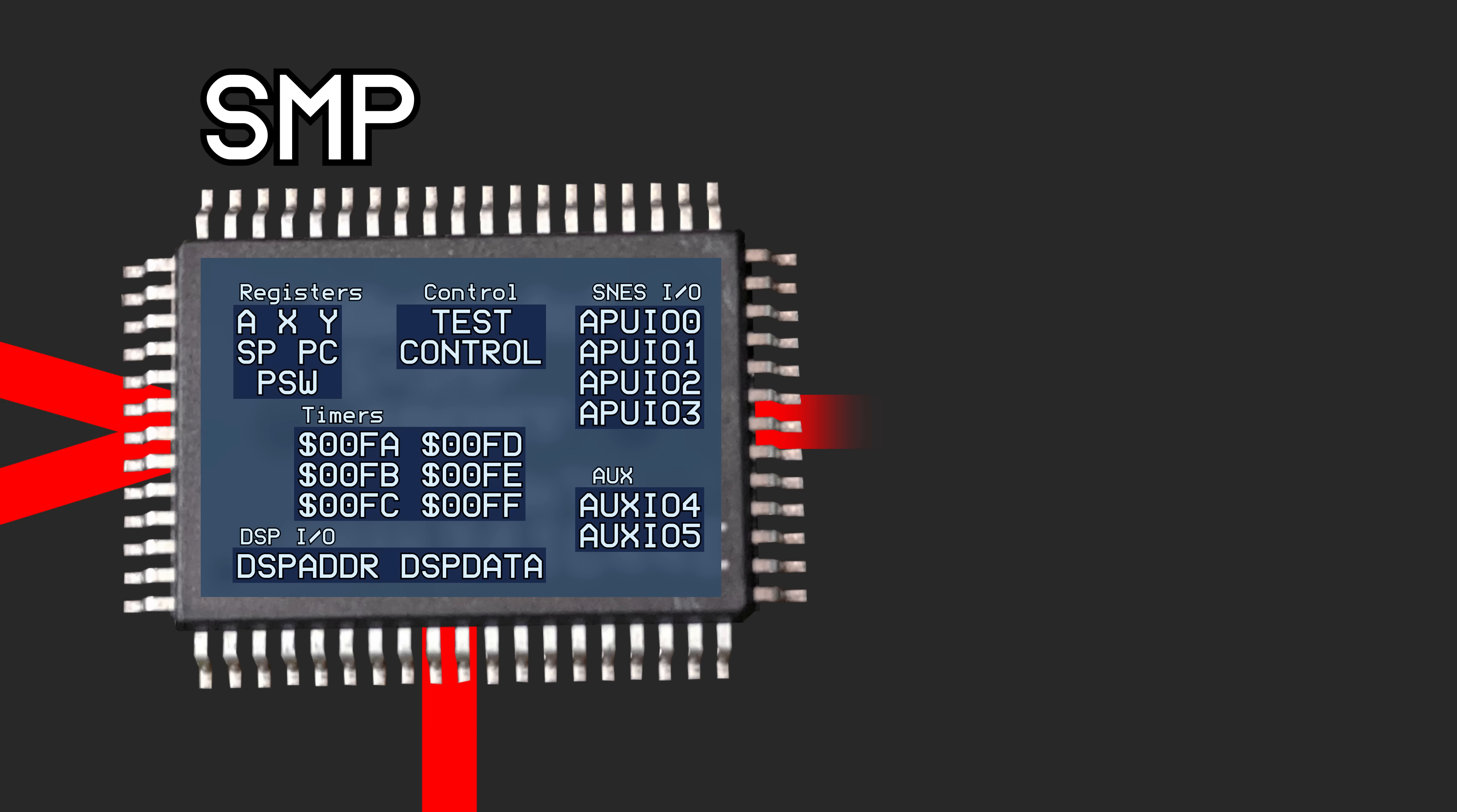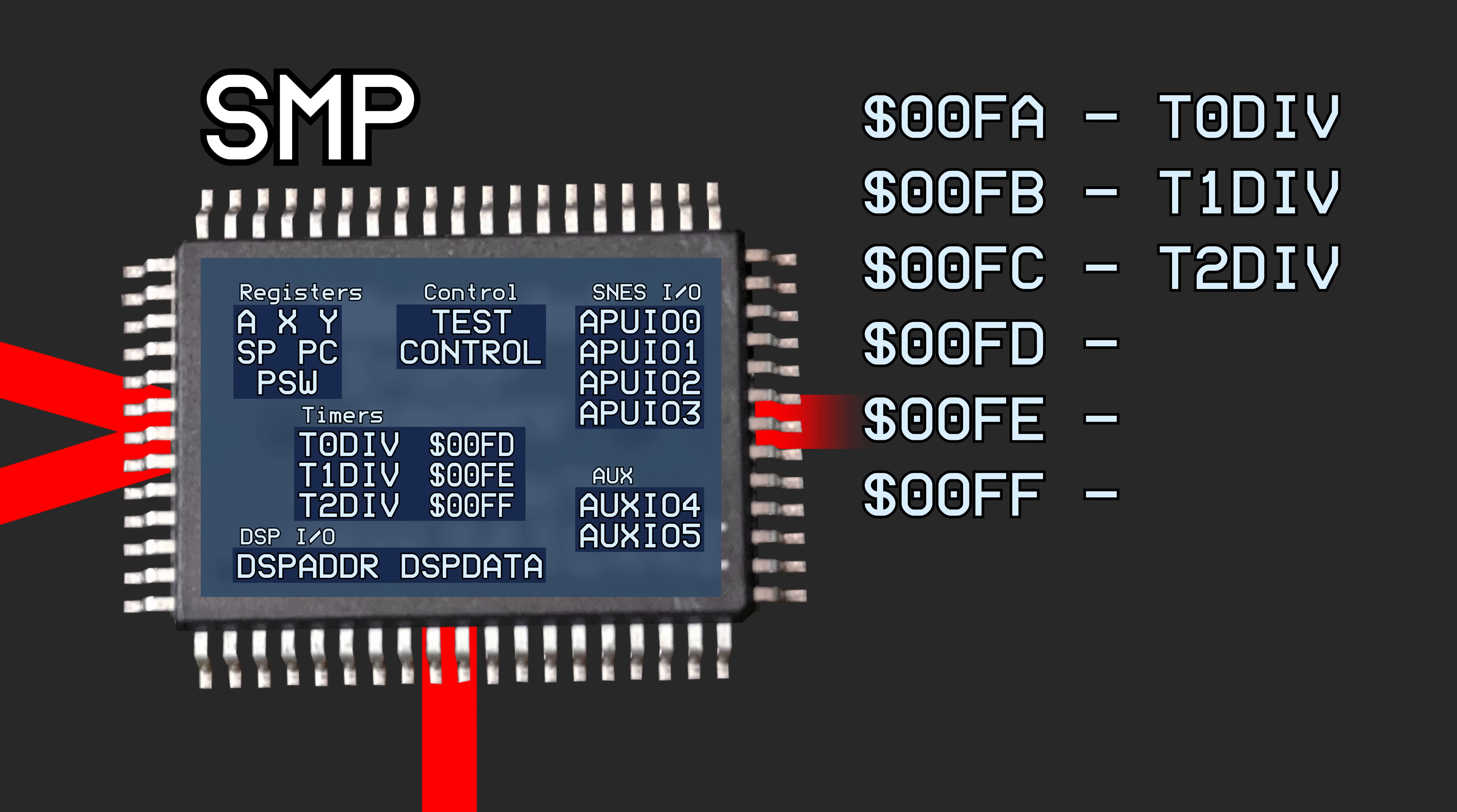The final six registers, hex 00FA through 00FF are used by the timers.